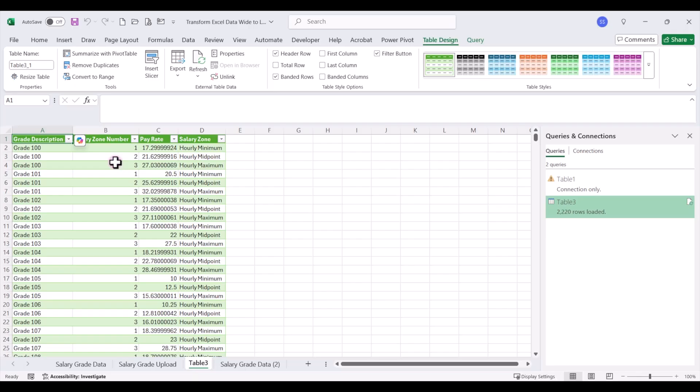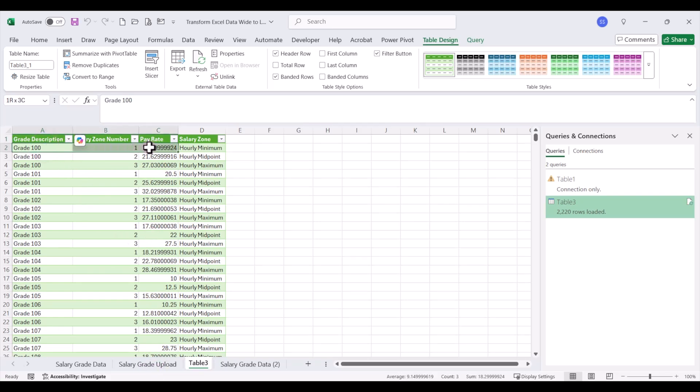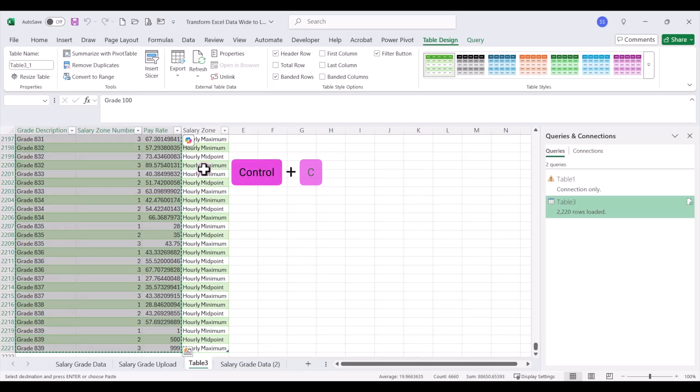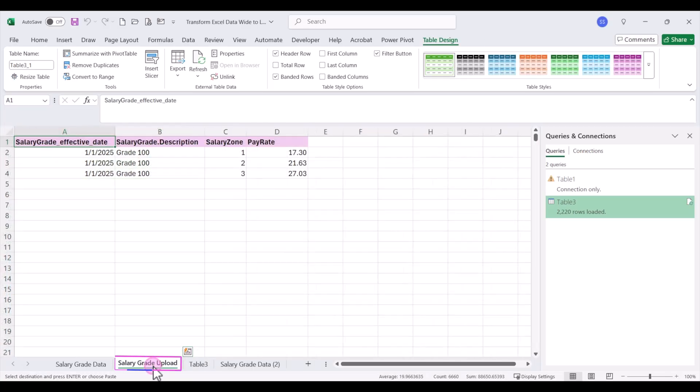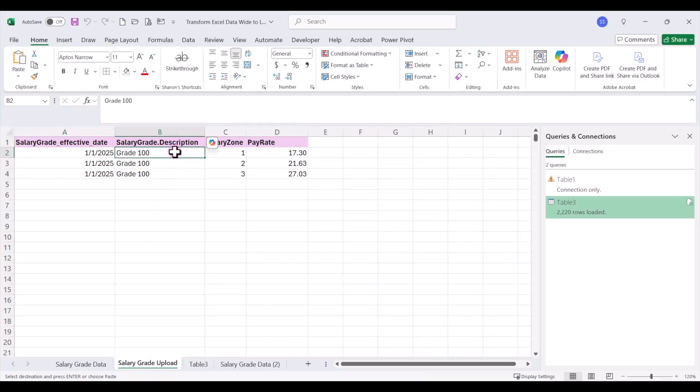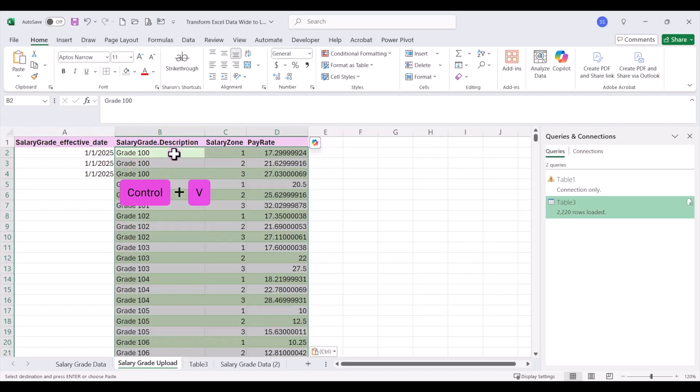So from here, I can copy and paste this data into my upload template. I'm going to select the top row of my data and I'm going to hit control shift down arrow. I'm going to hit control C. I'm going to go back to my salary grade upload, place my cursor and select the cell where I want to start that paste, and then I'm just going to hit control V to paste that down.